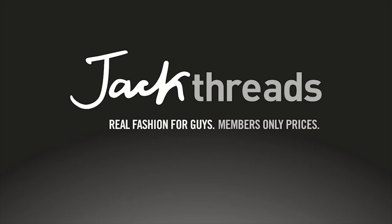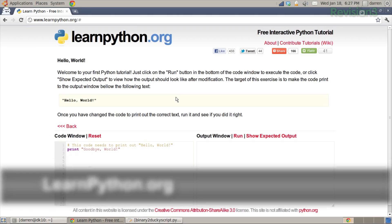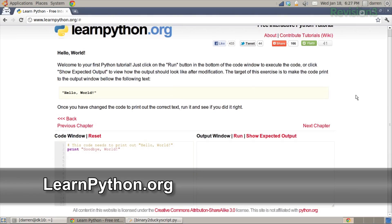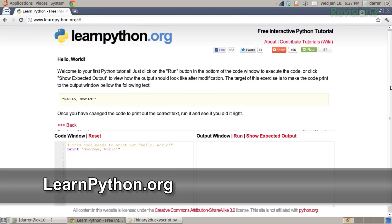This segment of Hack 5 is brought to you by JackThreads. Now Shannon, before we check port 995 or 993 for SSL IMAP, I figured I would mention, since you were talking about Code Academy, learnpython.org is kind of a similar experience except it's learning Python, which is a great programming language for beginners.